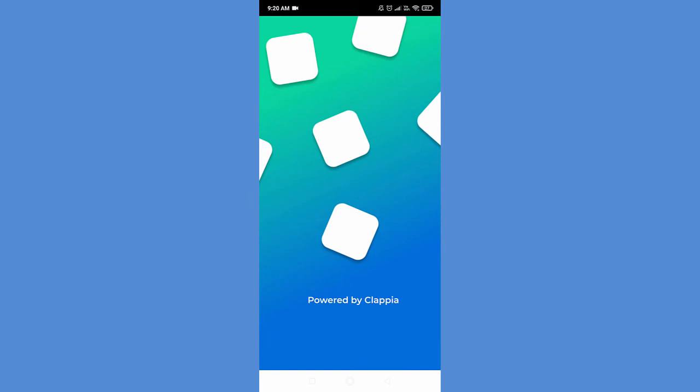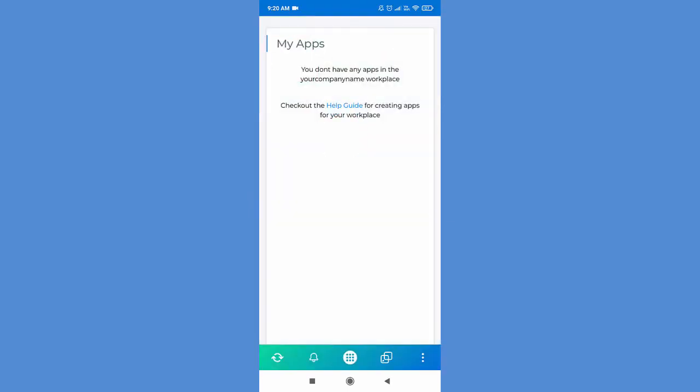Once the user opens Klapia application you would see that he would have no access to any of the applications in the workplace. The administrator needs to provide him access to the applications.